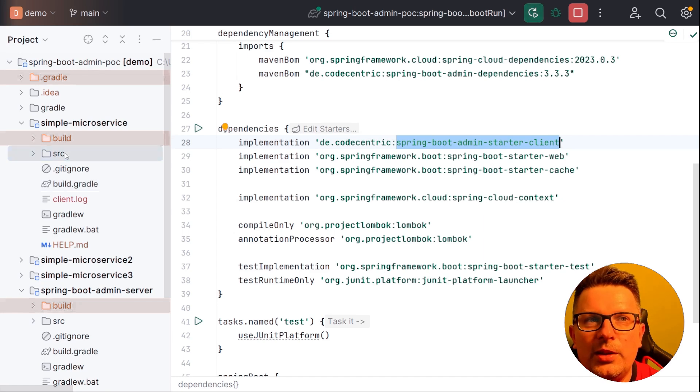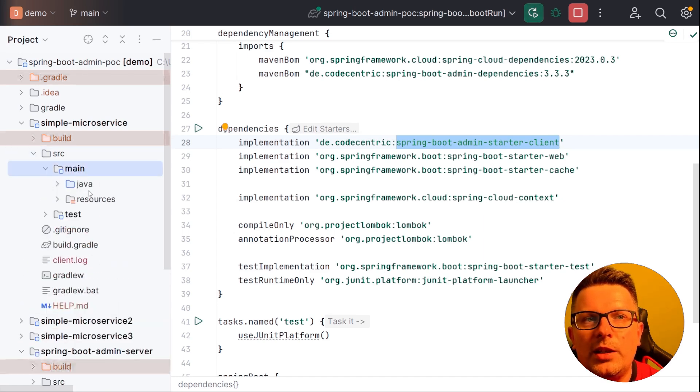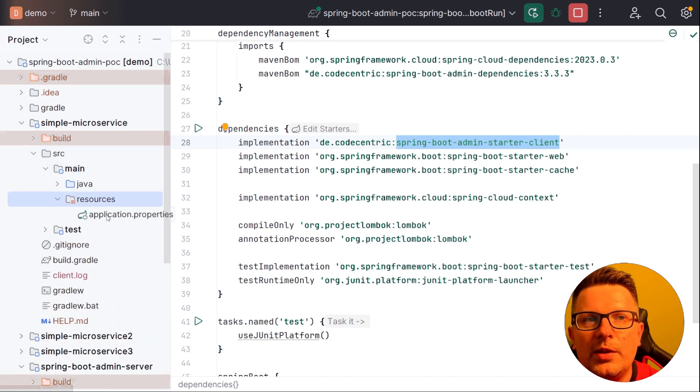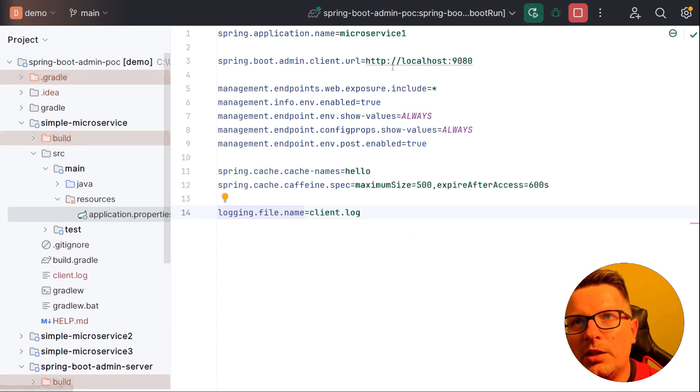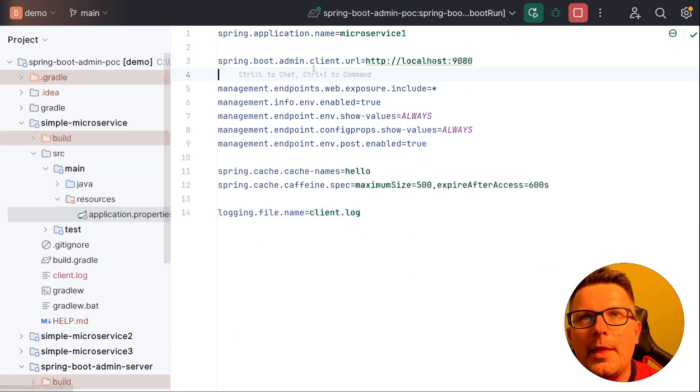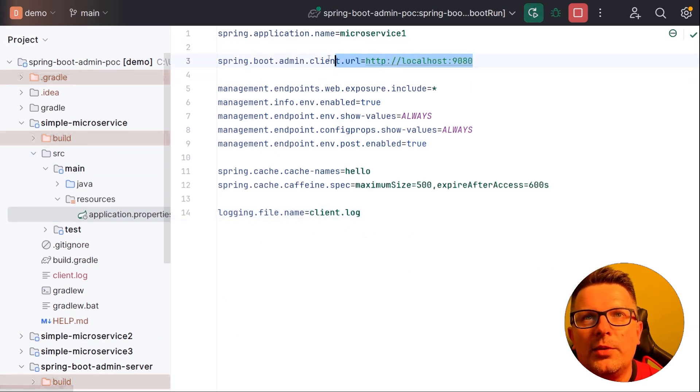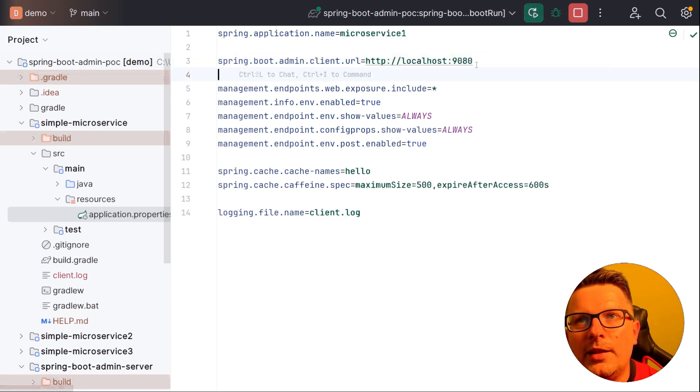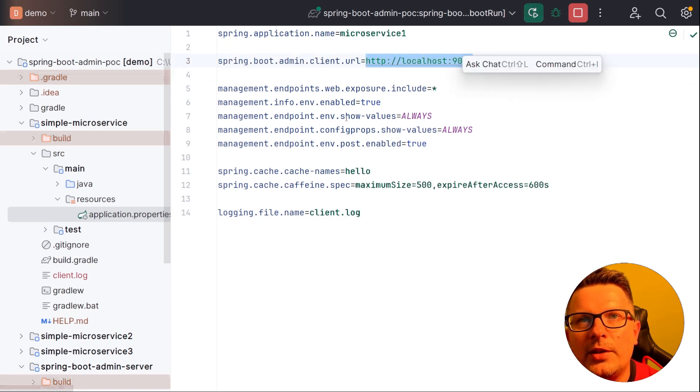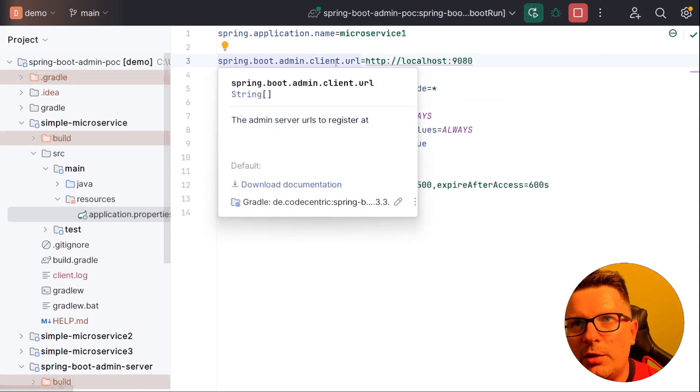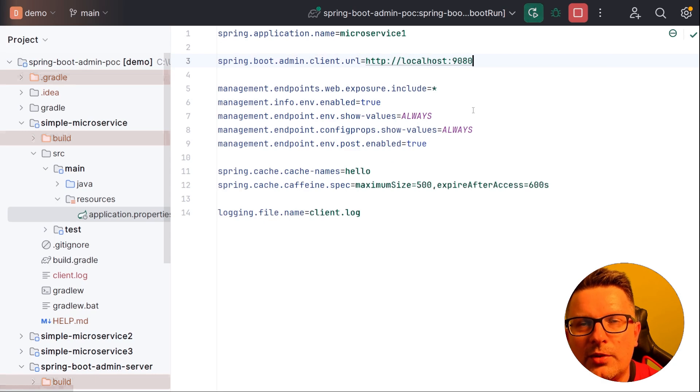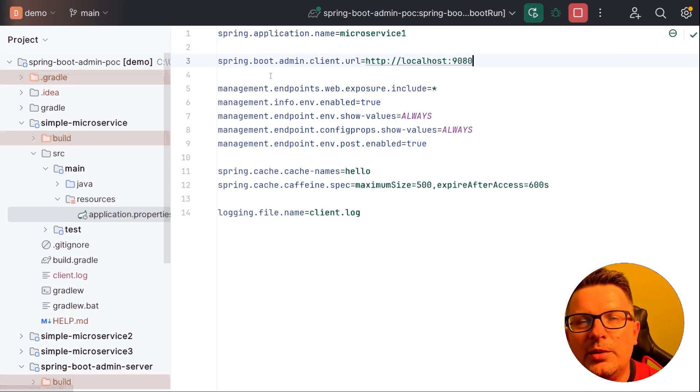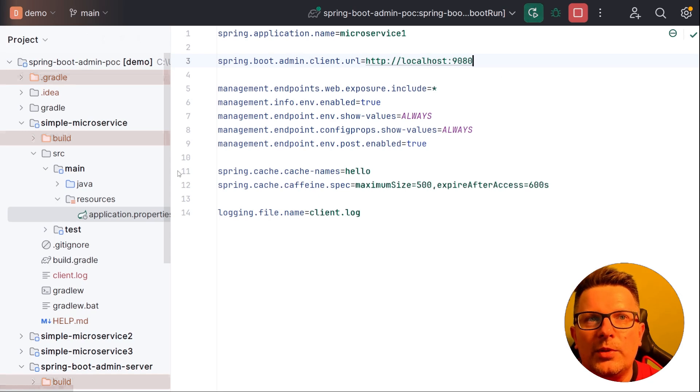You as well need to configure something in your resources so that the Spring Boot admin client knows to which server it connects. So here you have Spring Boot admin client URL. This needs to match with your server. In normal environment this is enough. If you have some proxy or whatever Kubernetes setup, you then need to override that. Check the documentation. But usually that should be enough.